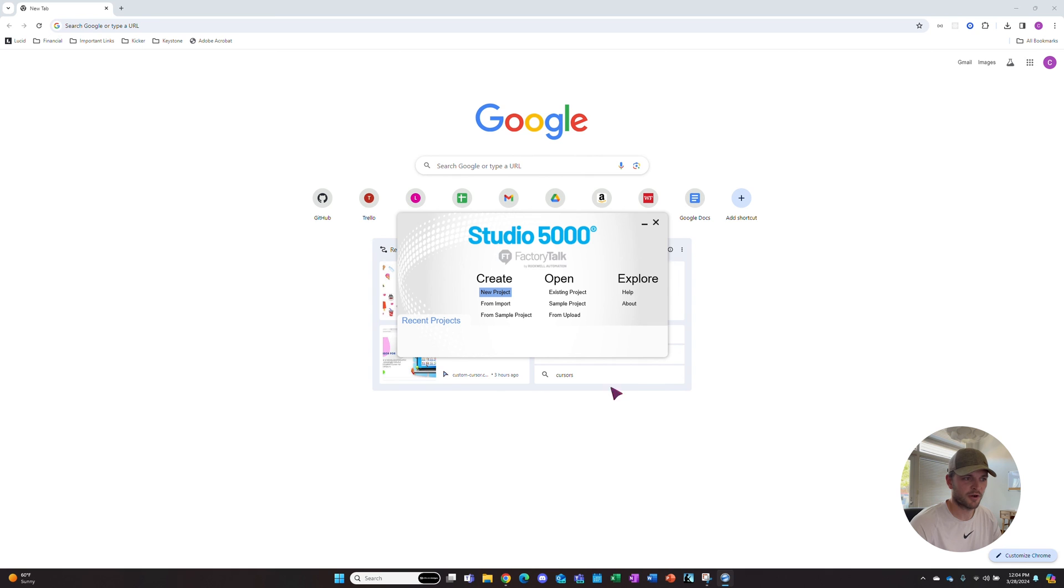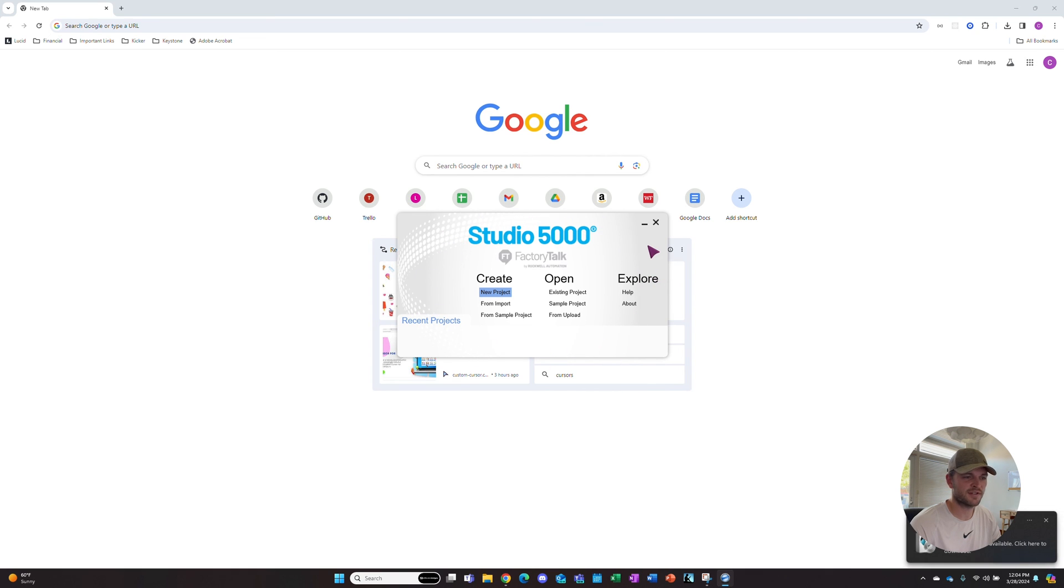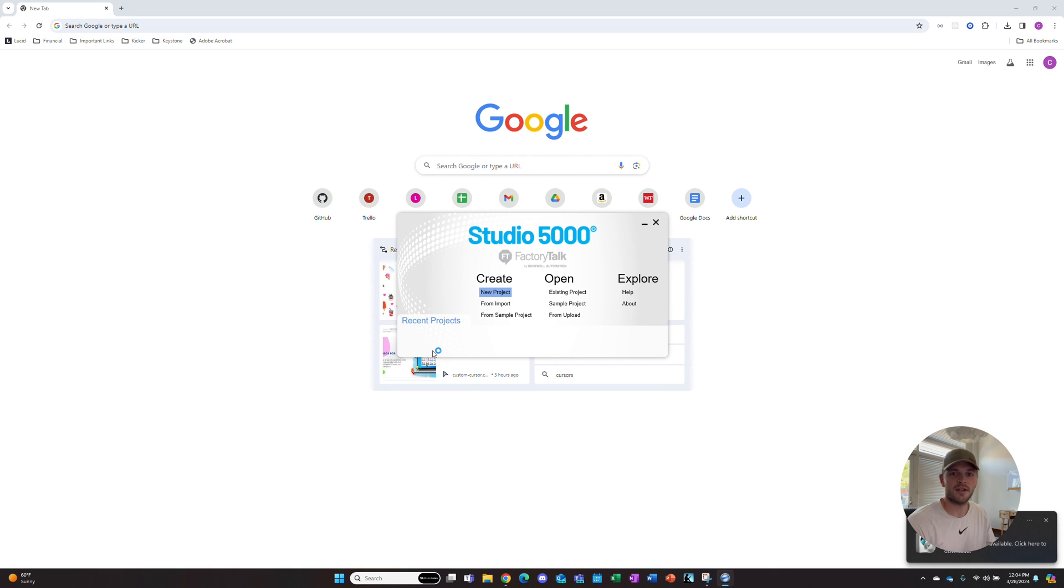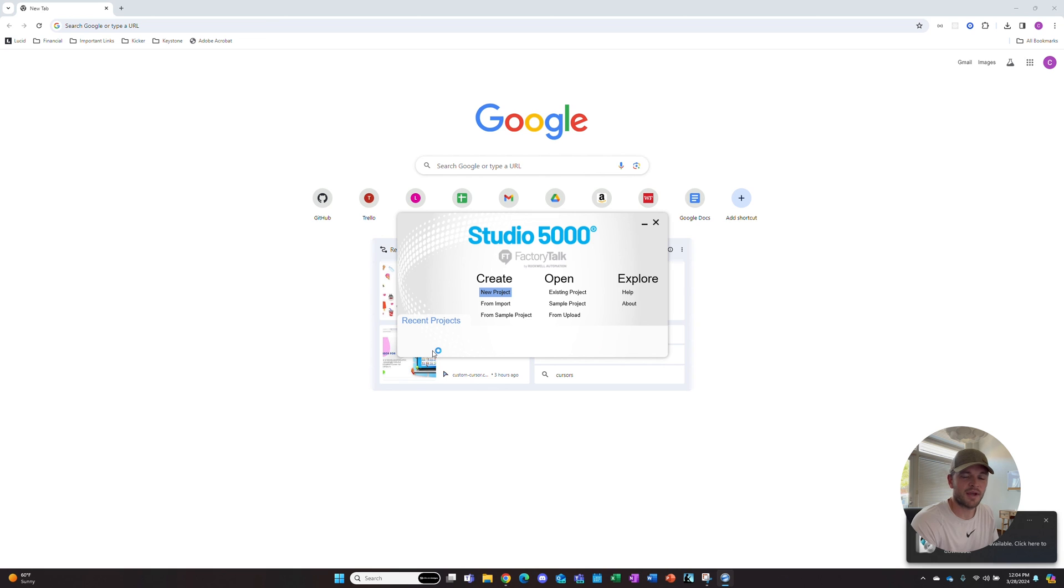Our software is installed and ready to use. We can open a new project, start an existing one, whatever we need to do. Now you're ready to start programming your devices. Like this video and subscribe as we move on to some of the instruction sets and creating new projects in Studio 5000.